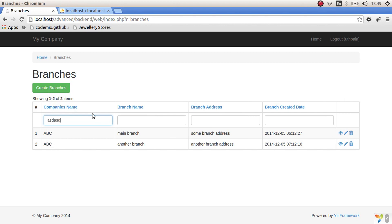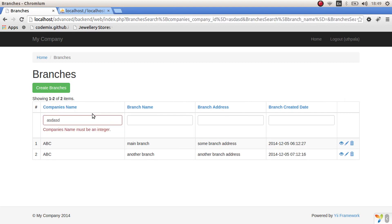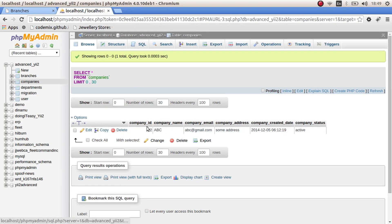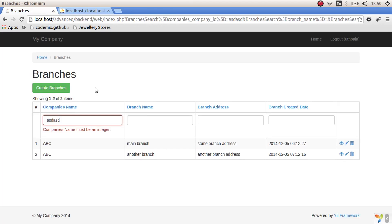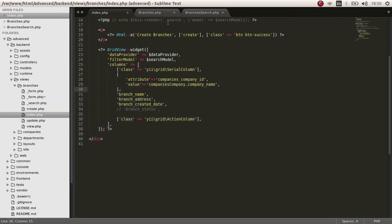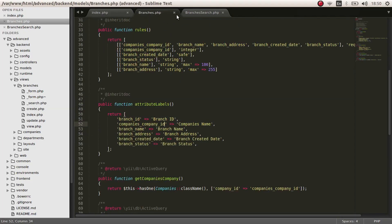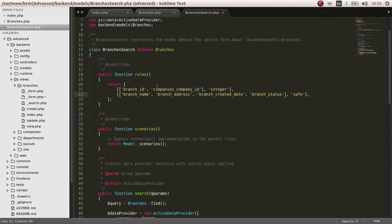There's a small trouble, kind of mistake here. The model says the company's name must be an integer. It is true because here, in the branches table, it is an integer. In the rules section, if you go to the branches search, it says company's company should be an integer.